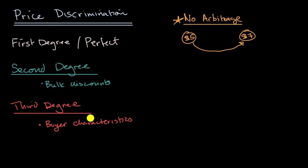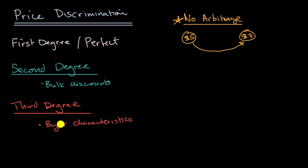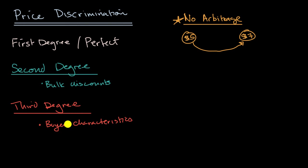So the classic example of third degree price discrimination is when you go to a museum, there might be, they might have a different price for seniors, or for young children versus for adults. And the reason why they do that is they might say, hey, seniors might have a lower willingness to pay, but we want them to come anyway. They might do it for other reasons as well, just for good social values or whatever else, but it could also be, it is by definition, a form of price discrimination. You're giving a different price to different people based on who they are.